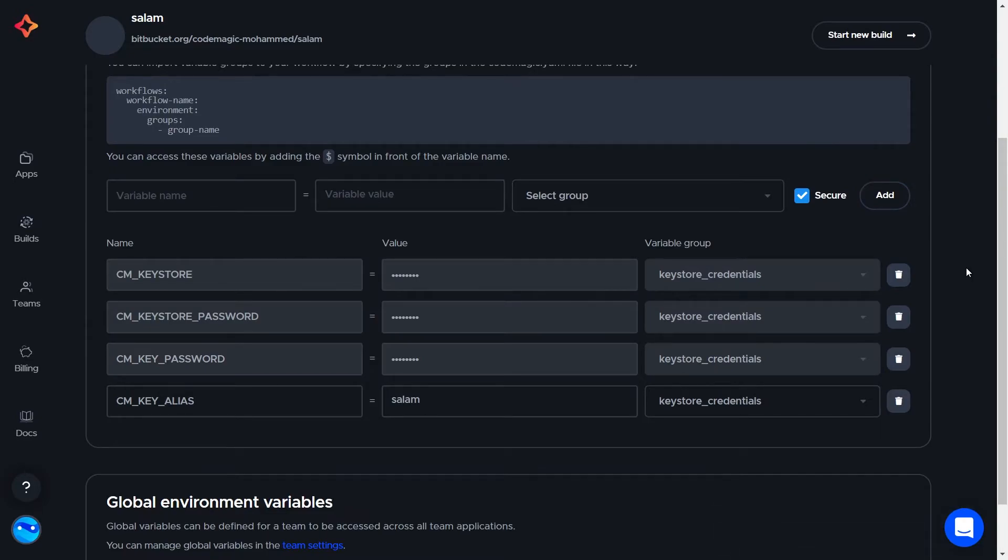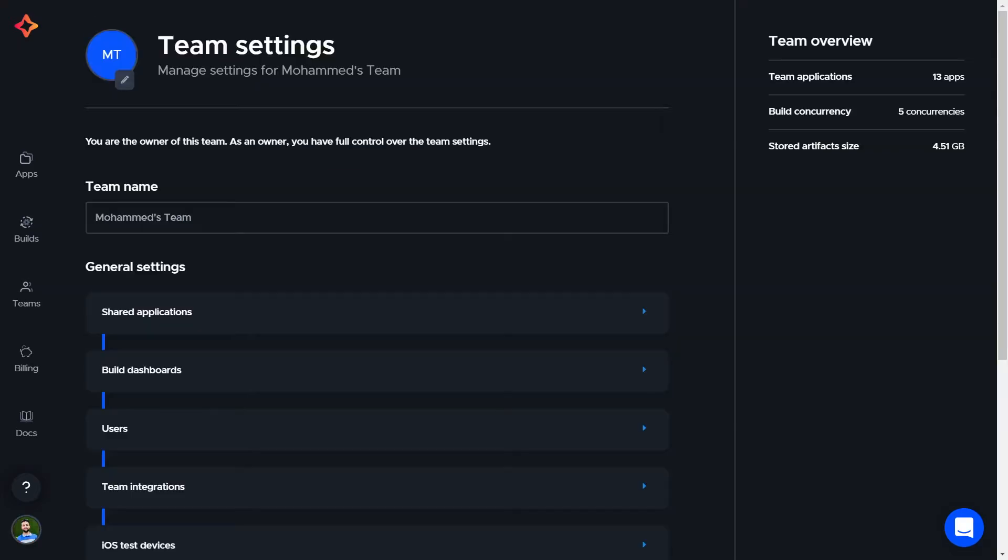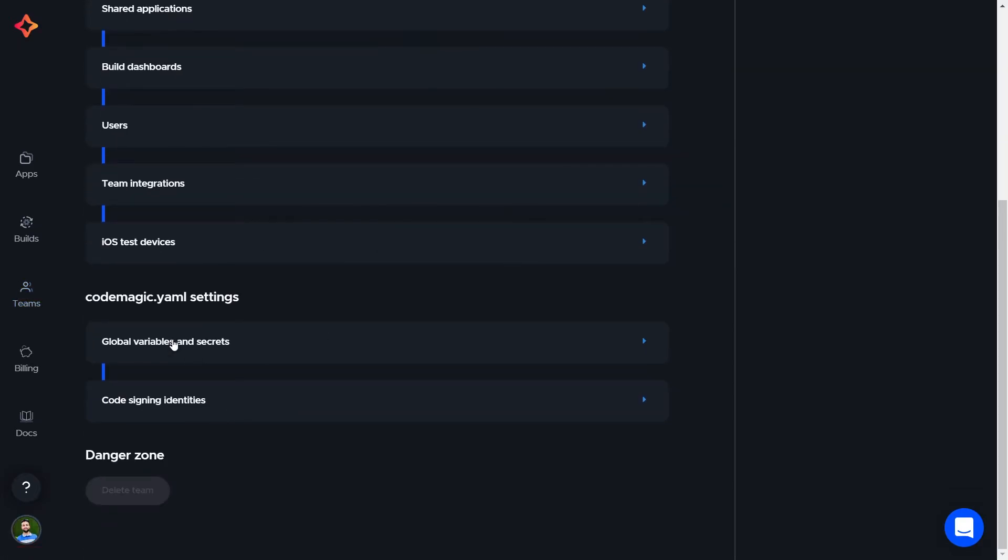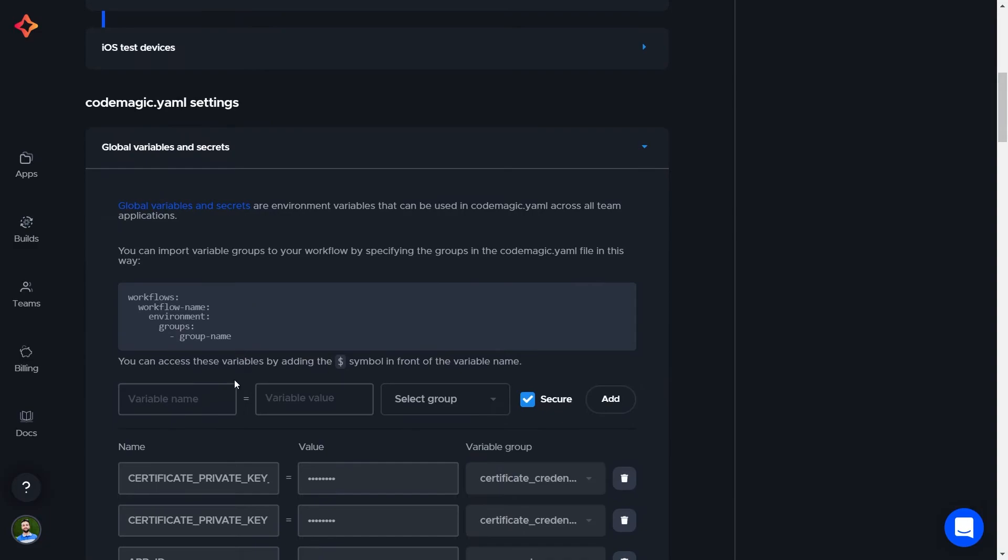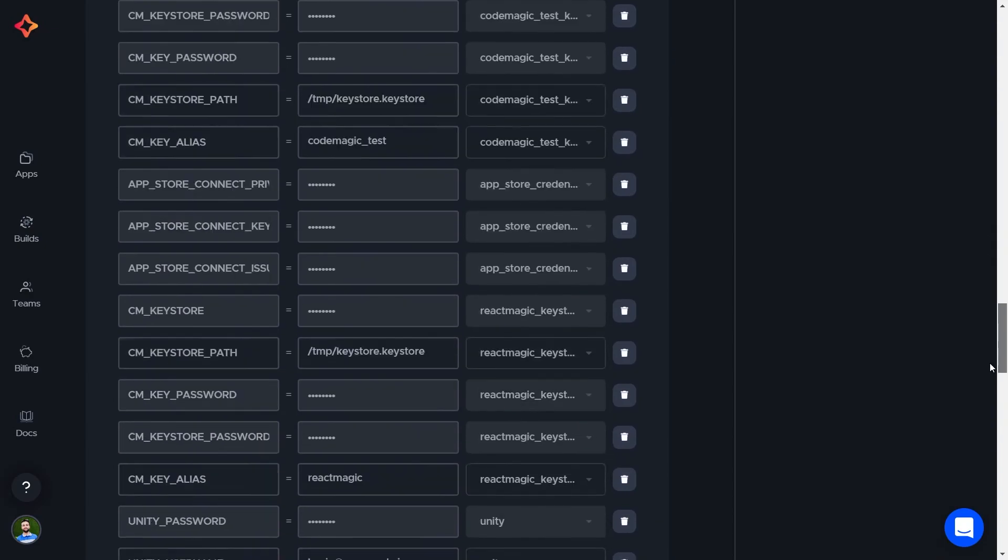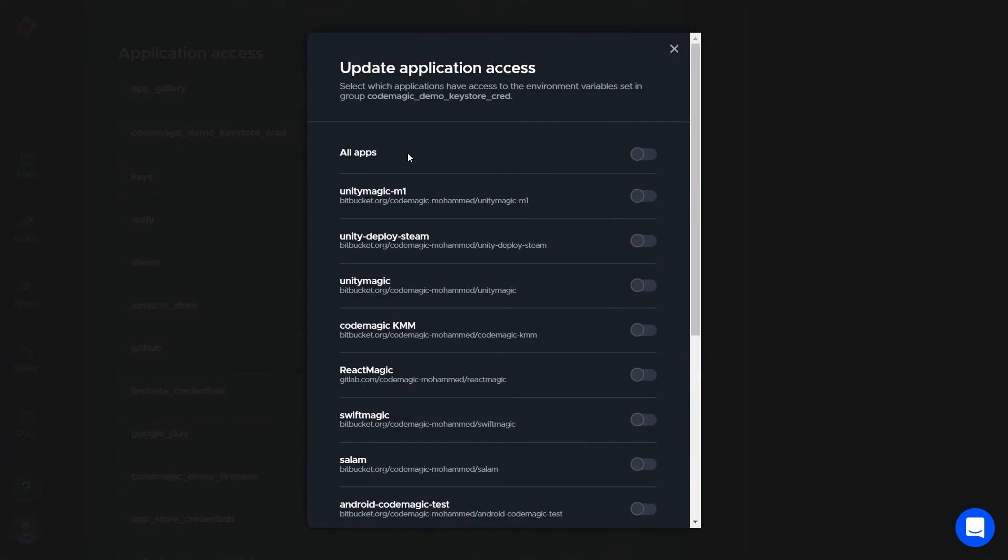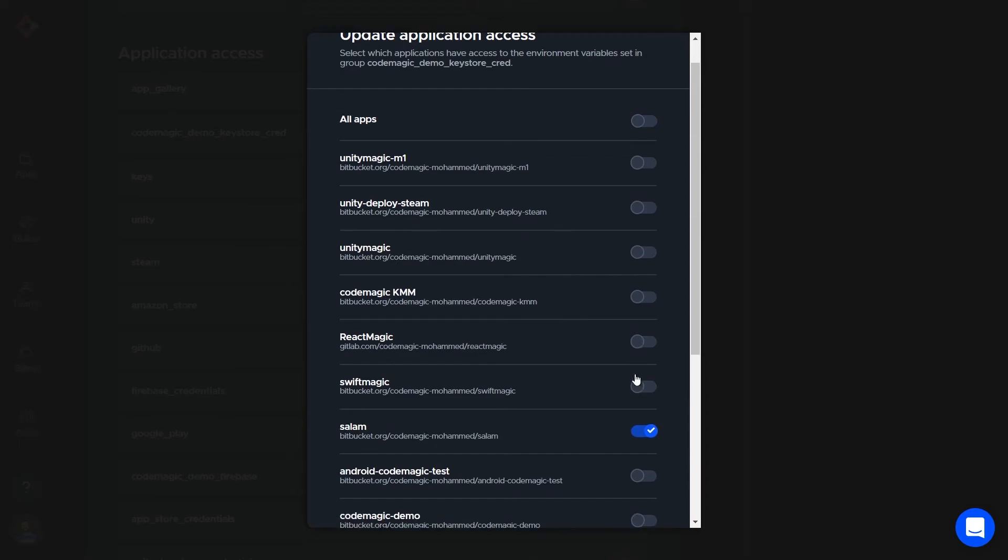These are called application level environment variables, so only this app has access to them. You can add global environment variables in the team settings so they can be shared across all the team's applications. Notice that if you have a global variable and an application variable with the same name, then the application variable will override the global variable value when using it.